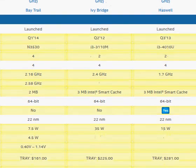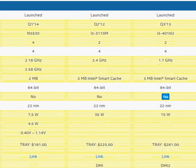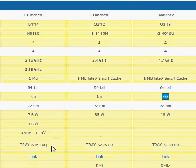Intel has priced it at $161, making it cheaper for notebooks typically under $300 or $400.